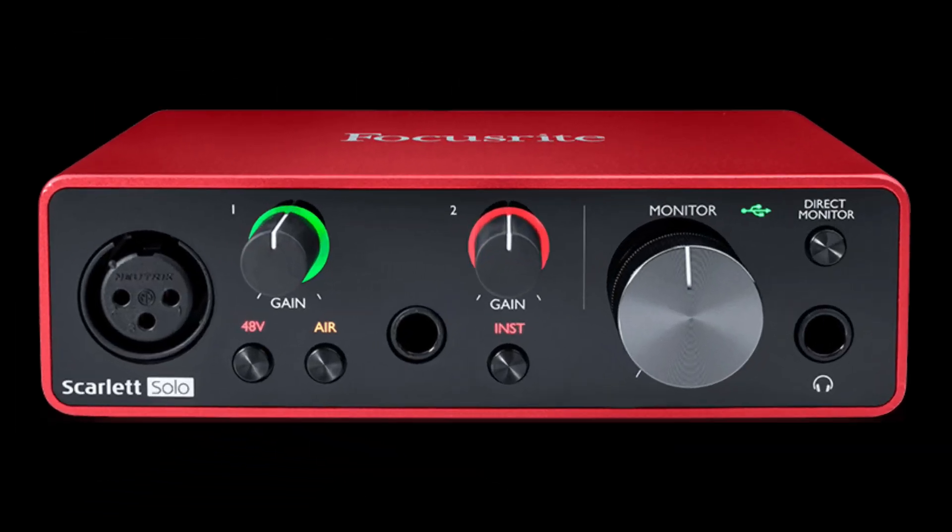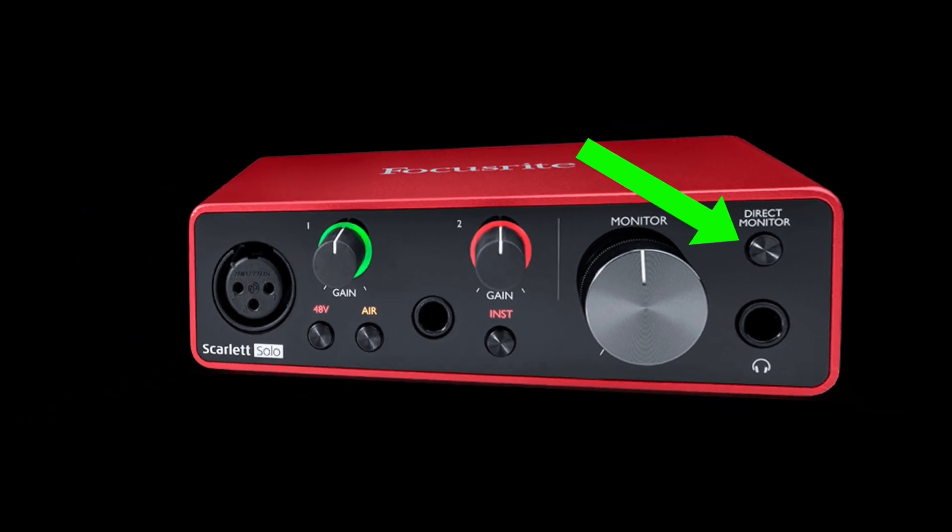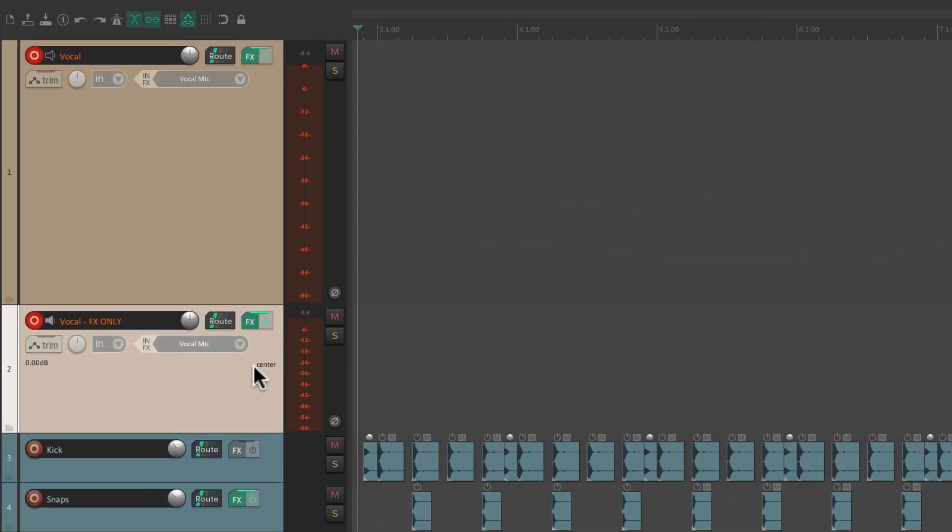We're hearing the dry vocal through the direct monitoring on our interface. But we're hearing the effects through this track. But if we go into record now, it's going to record both tracks at the same time. And we don't need that.